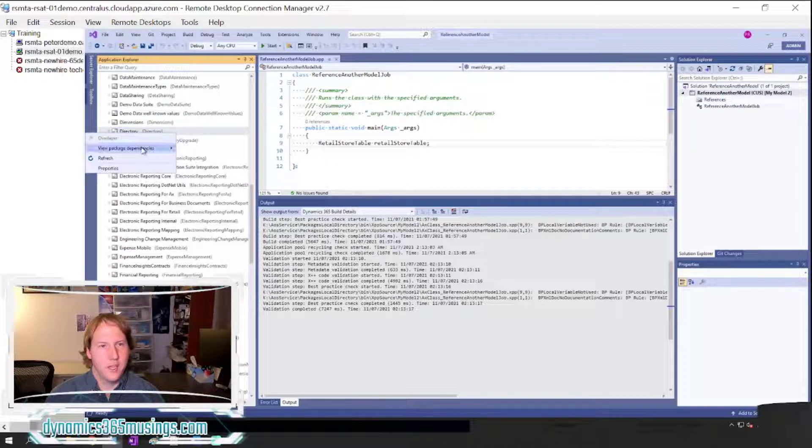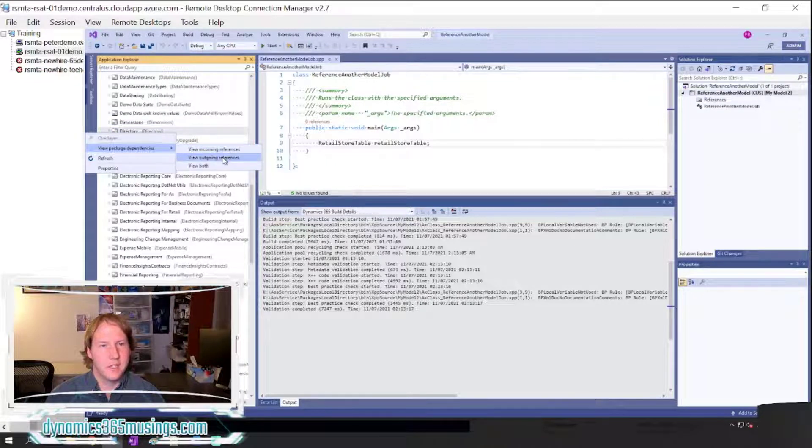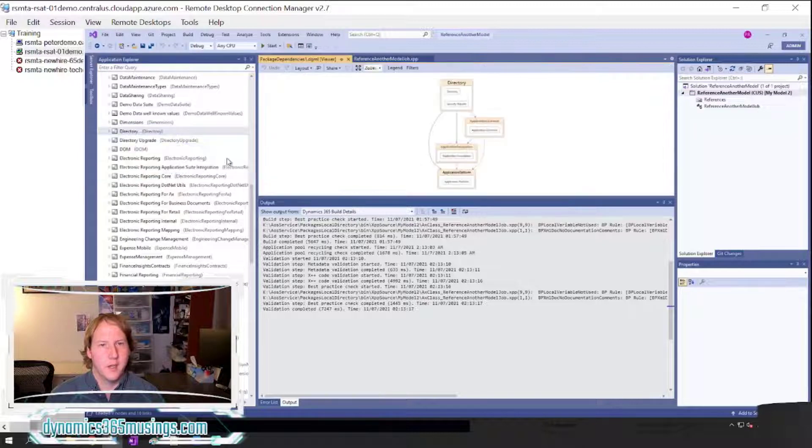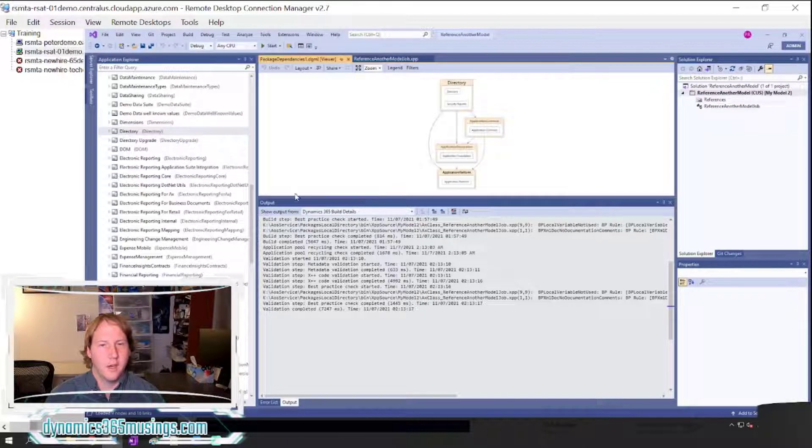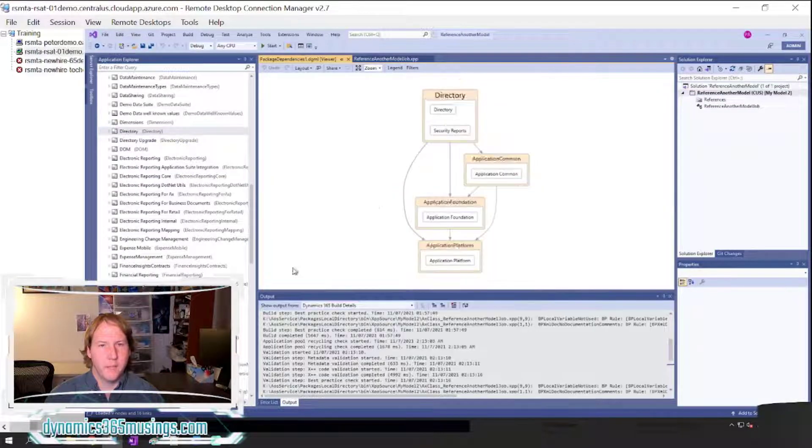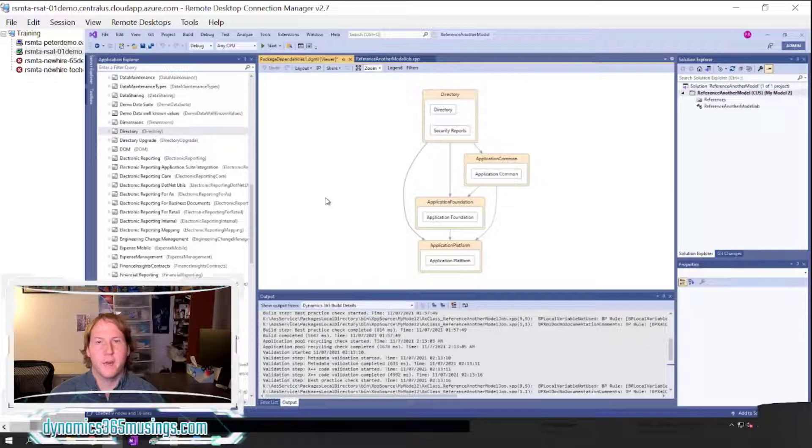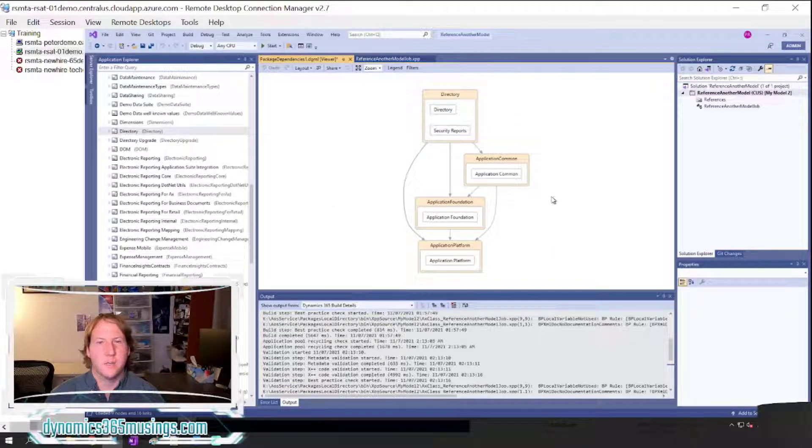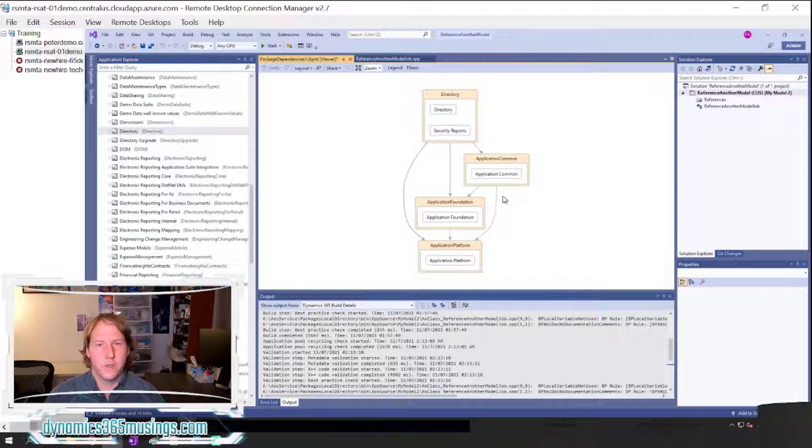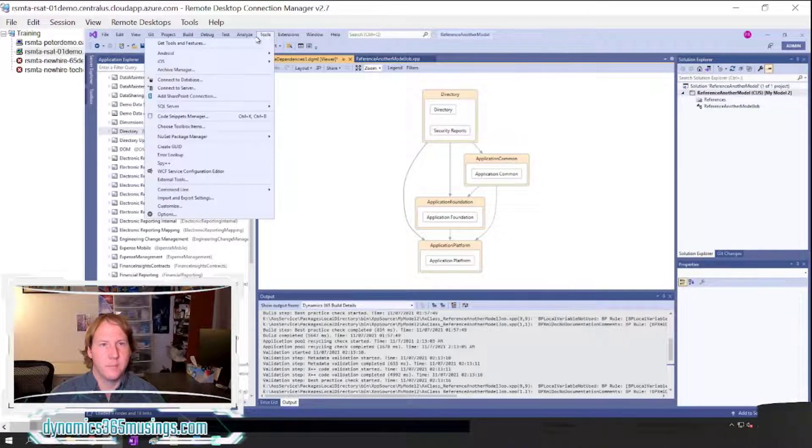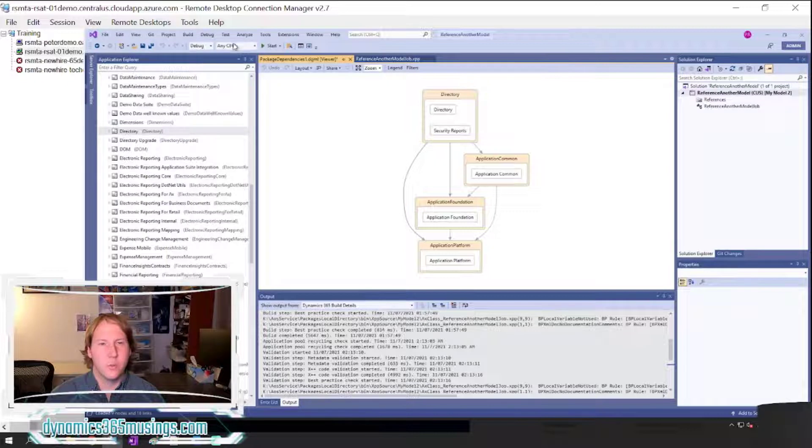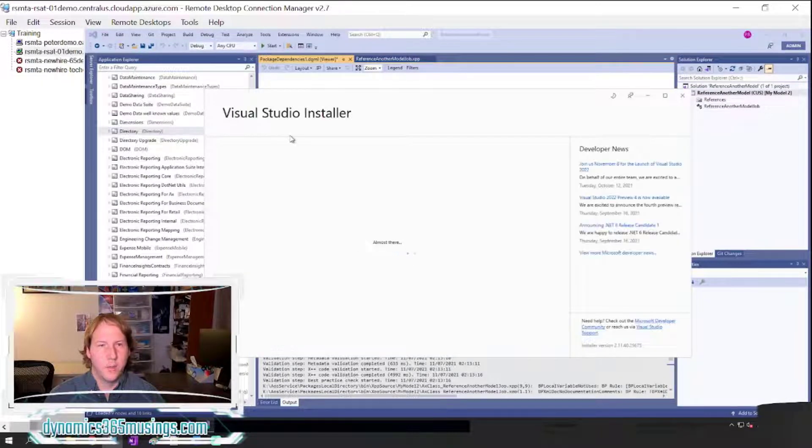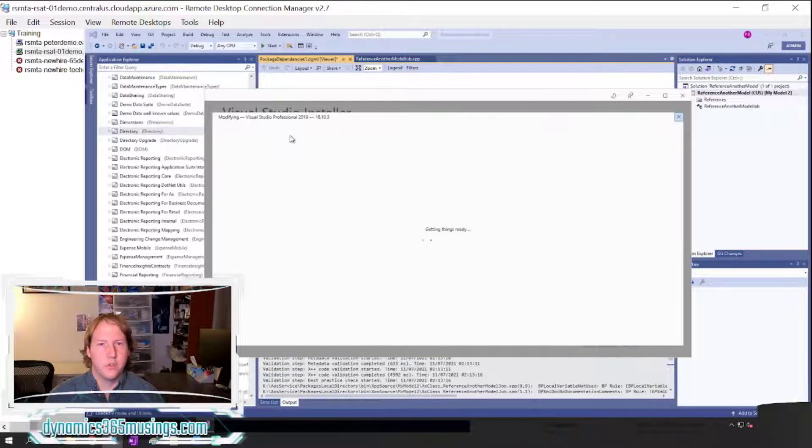Next you can say View Package Dependencies, View Outgoing References, and if you're in a cloud hosted development environment at first you may get an error message that says a component is missing in order for it to show this information. If that's the case, you can come up to Tools, say Get Tools and Features, and it'll bring up the Visual Studio installer.